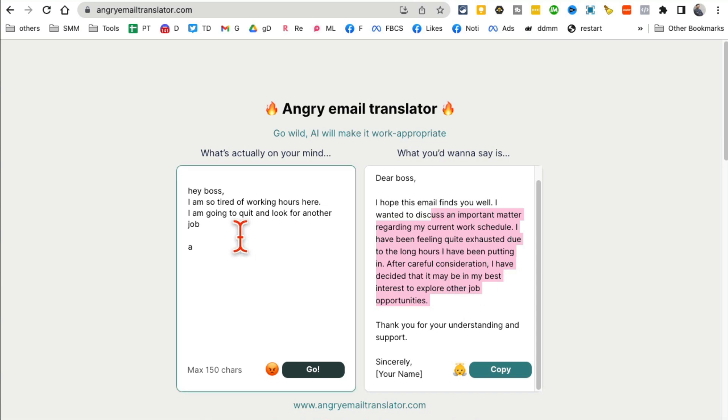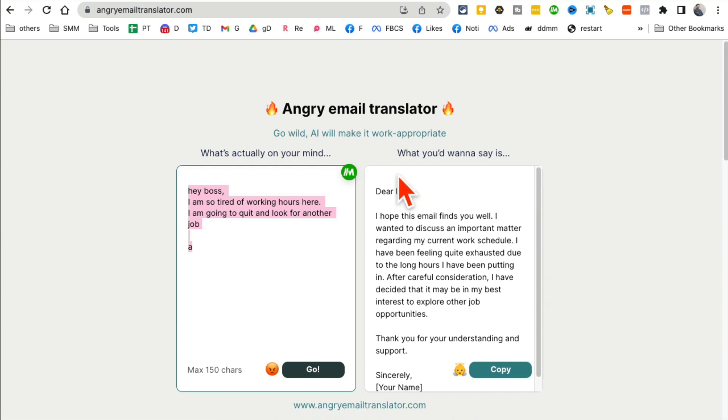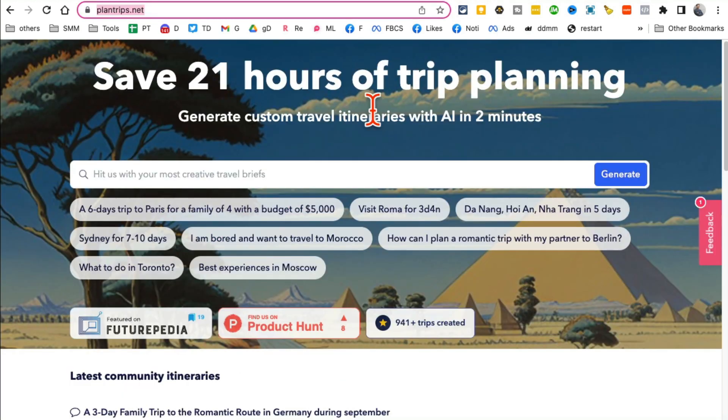A lot of times when we get emails and we want to respond, we are really angry or emotional. So instead of that, use this tool and get something more professional for you.